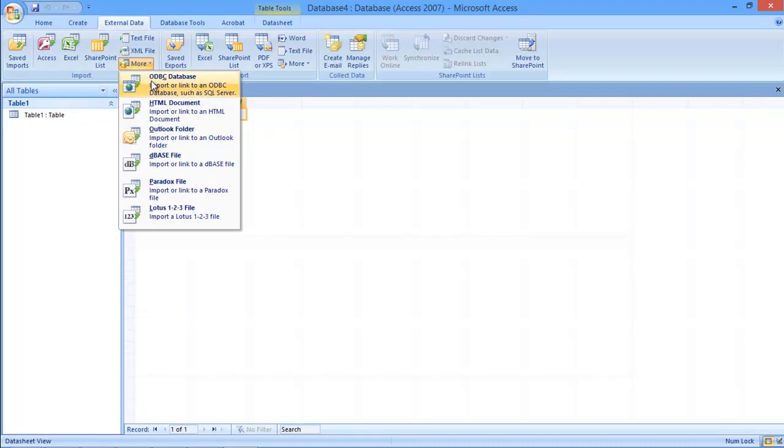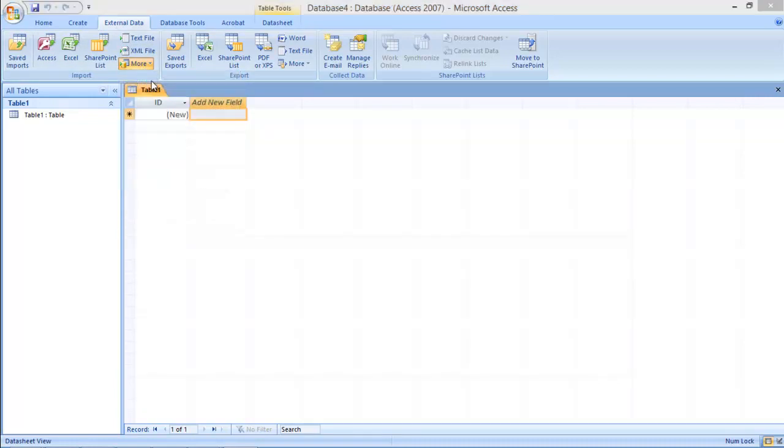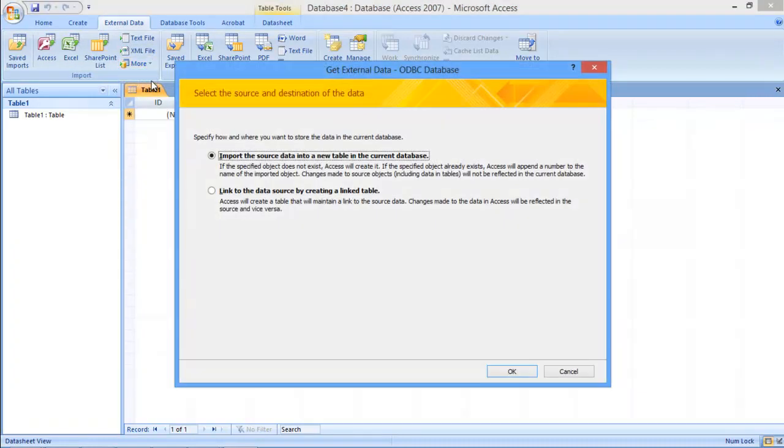Choose the ODBC Database option. With the new window opened up, choose the Link to Data Source option and hit Enter.